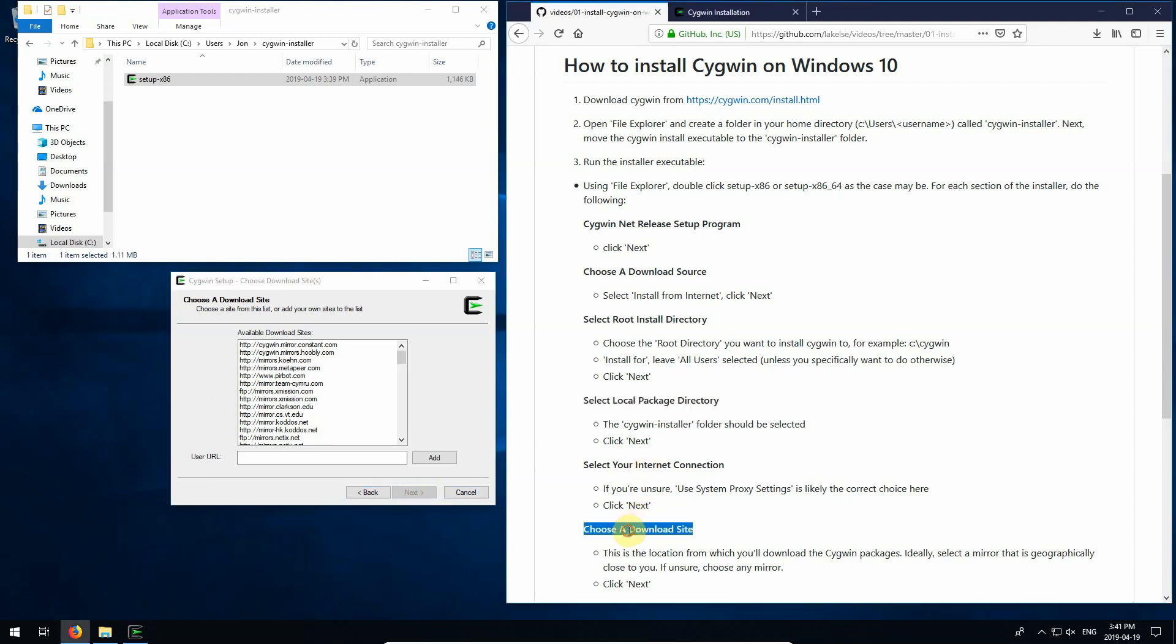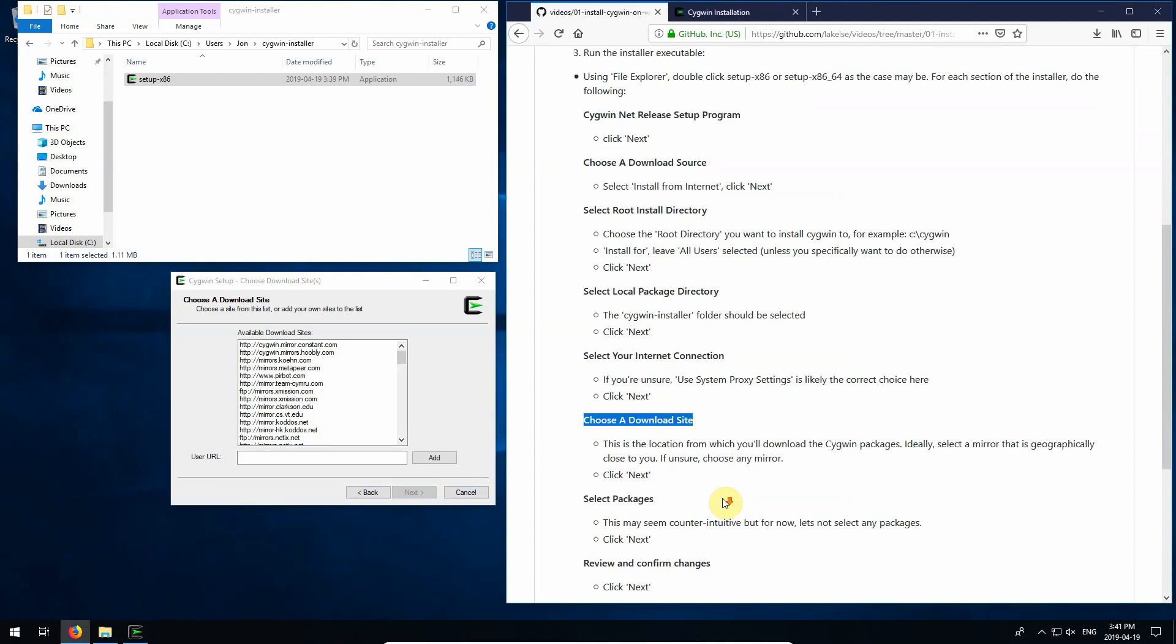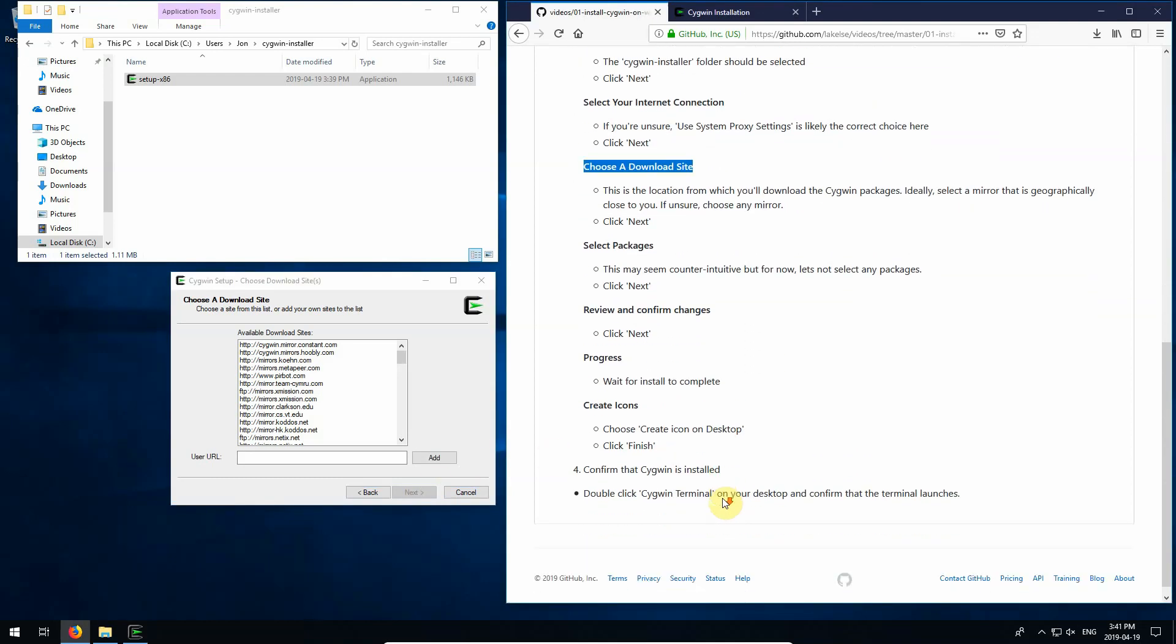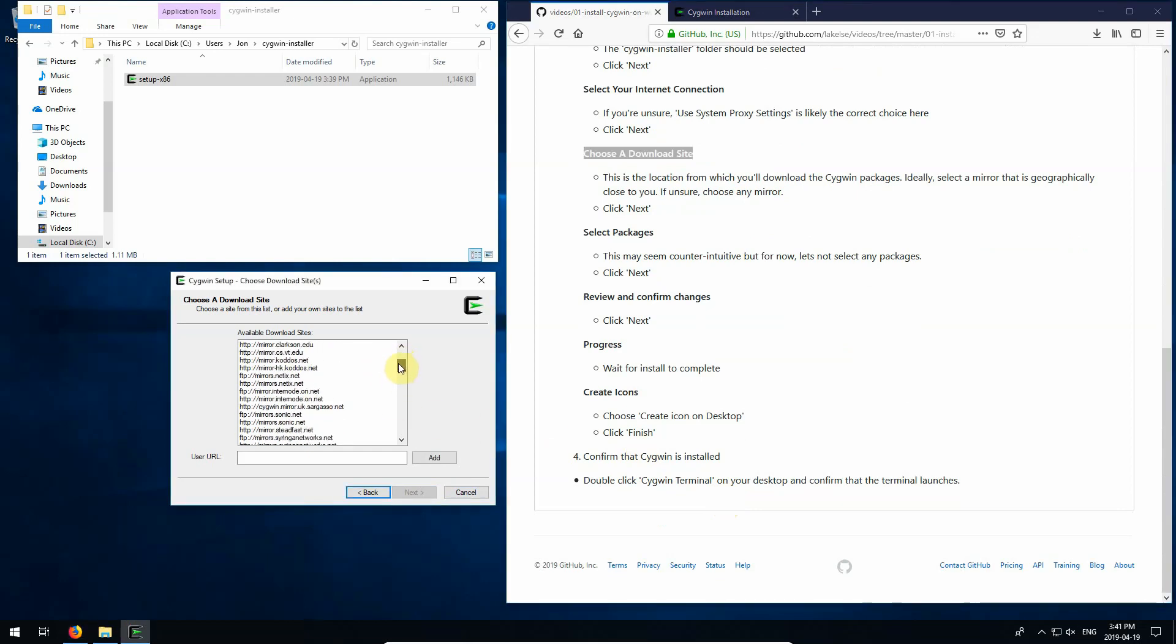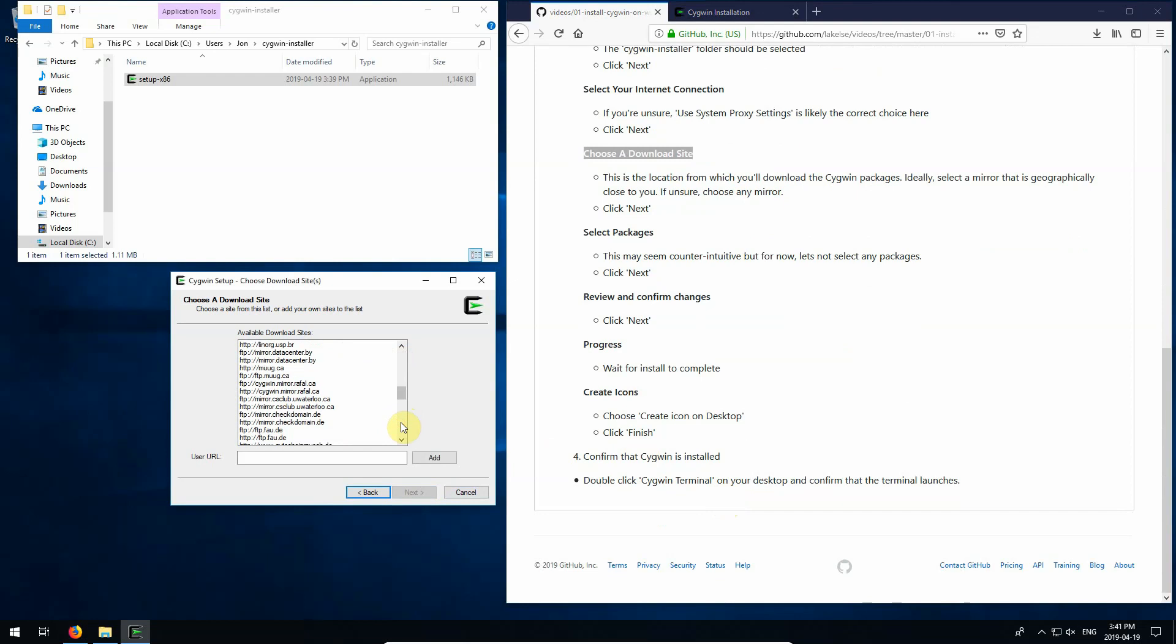Choose a download site. Actually I'll just scroll down here a bit. So ideally you'd probably choose a location here that geographically is closest to you, but it's probably not a big deal just to select anyone. I'm going to go with one that's familiar to me. Let's see here. The Manitoba Unix users group. And I'll click next.